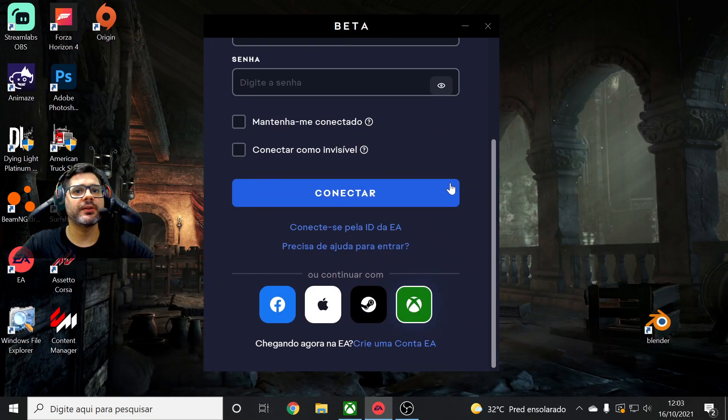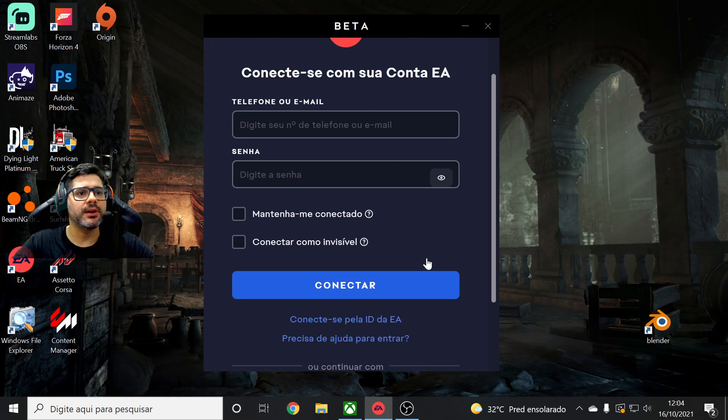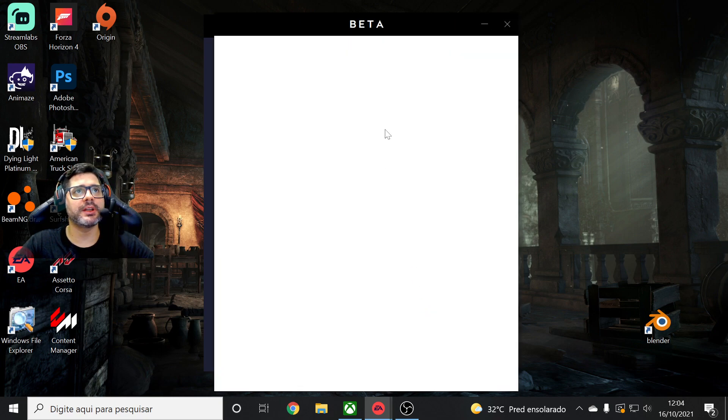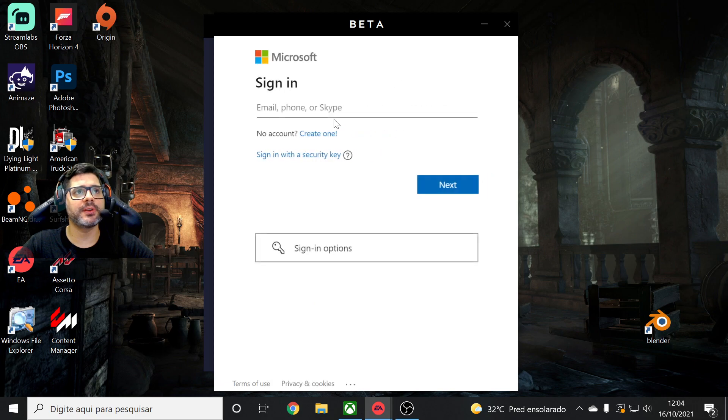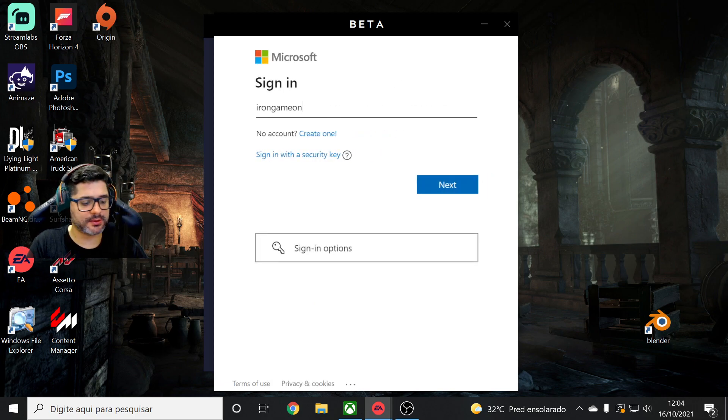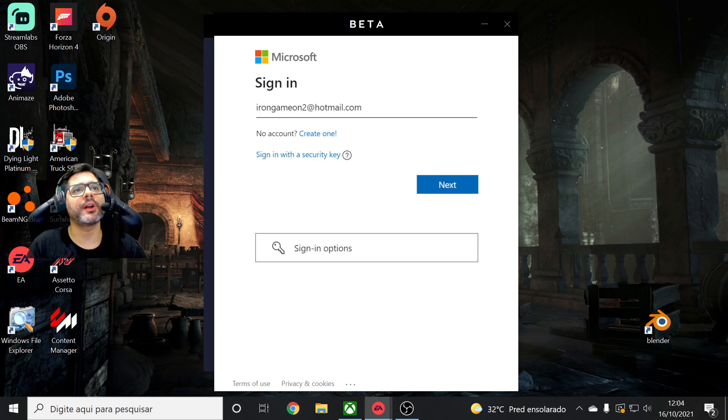So first it's going to open up like this and you have to link with your Xbox account. So you click here on the Xbox symbol. You're going to set your account, your Xbox Game Pass account.